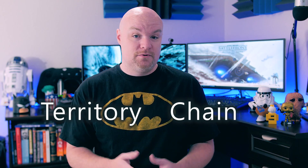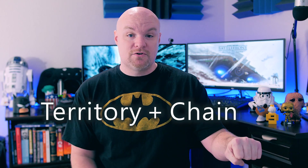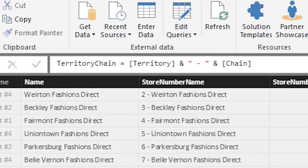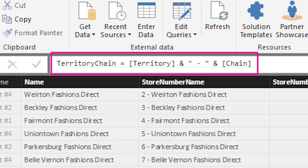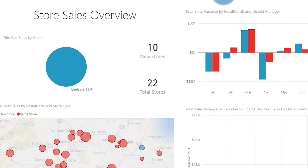In my case, I have the territory field and I also have a field called chain, which is the store type. I may want to filter off of both of those — for example, stores in a specific territory and a specific chain name. What I can do is create a custom column called territory chain and give it a DAX expression that concatenates those two strings together: territory plus a space plus the chain field. Once that's done, I can publish that to the Power BI service, and then in my query string I put the field name territory chain, EQ, and then in single quotes NC space and then the name of the chain itself. Now I'm filtering on two fields instead of just one. Somewhat of a hack, but it could work for you in certain situations.